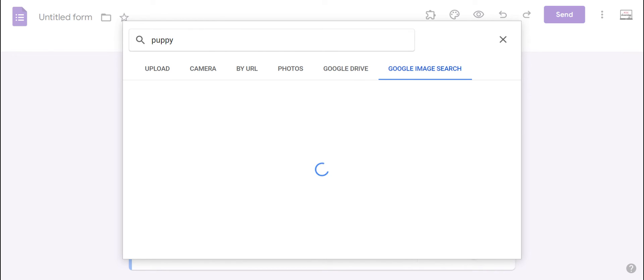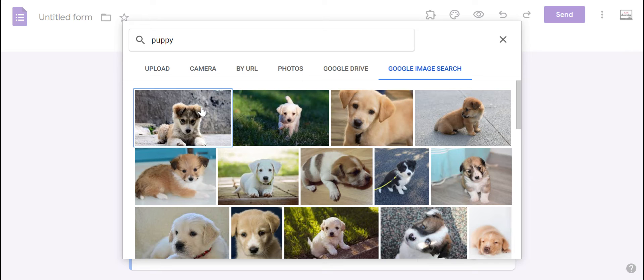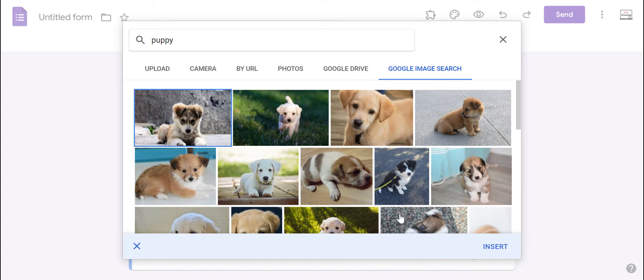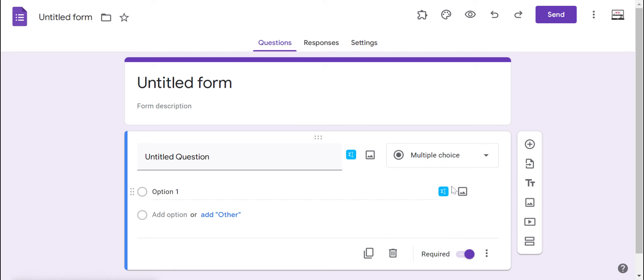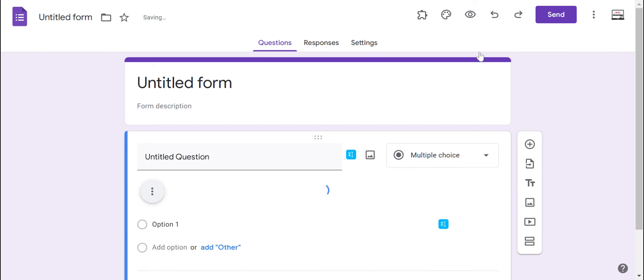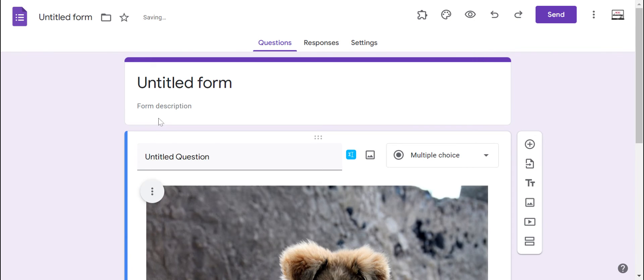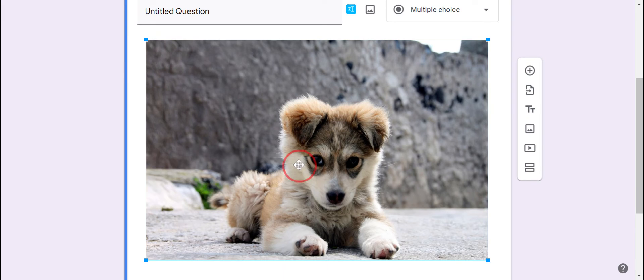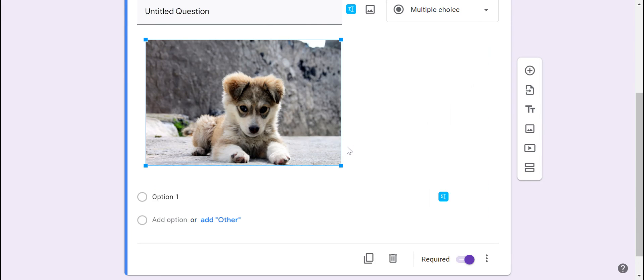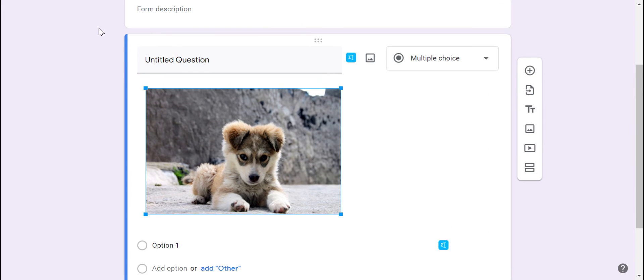So if I was doing a Google Form here on types of dogs and puppies, then I could add that here. I can resize it as I need and have it there.